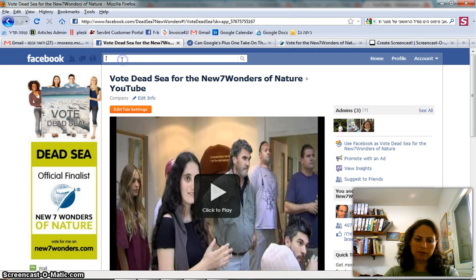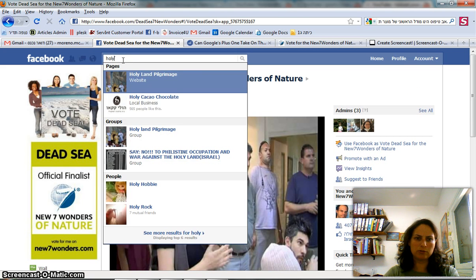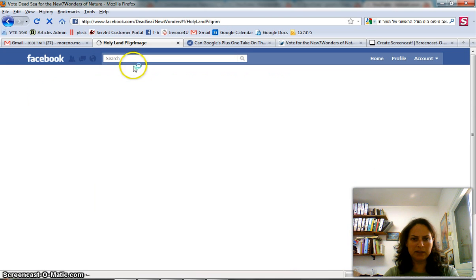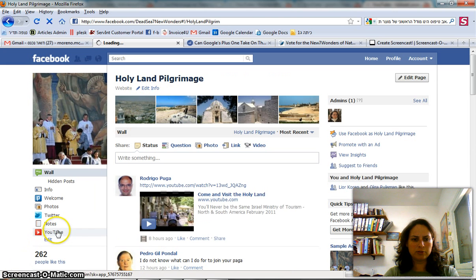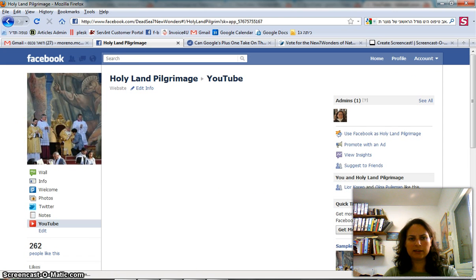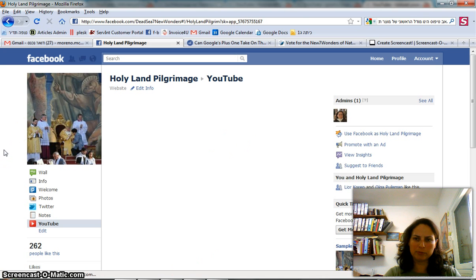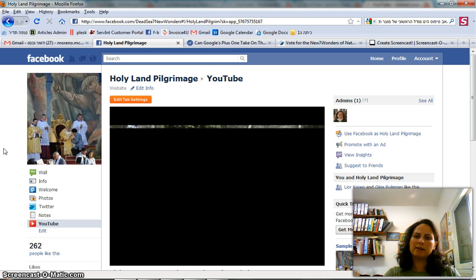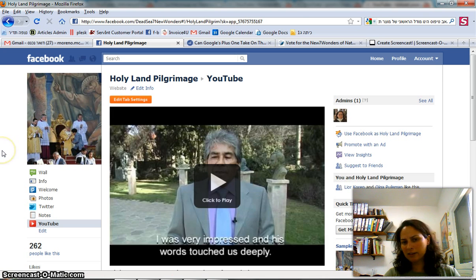Another page I've embedded the same solution on is HolyLand Pilgrimage. I have a YouTube tab. I go into it and now I'm going to see all the uploaded videos I have on YouTube.